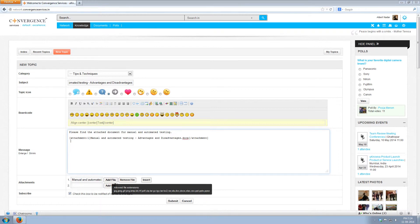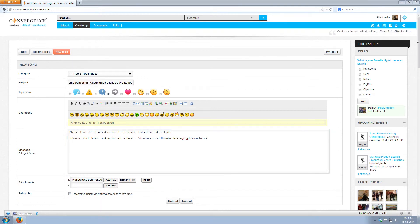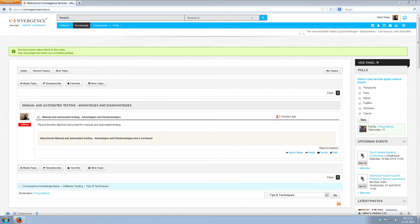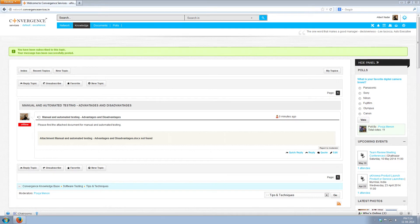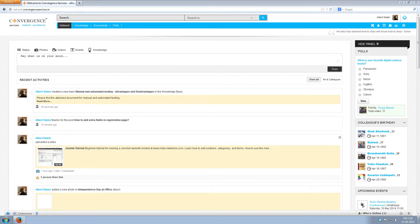If you want to get notified of replies or comments on your post then click subscribe and then click submit. Now your post will be visible to everyone on the activity stream and users can click on the subject to read it. Now let us see what is the use of my topics.